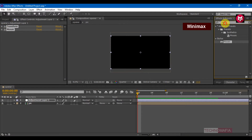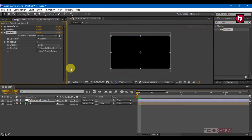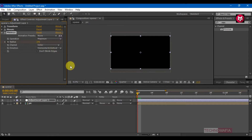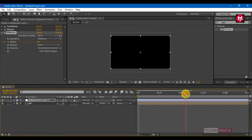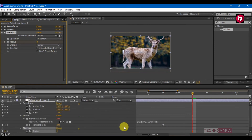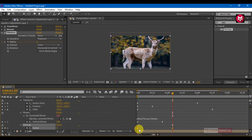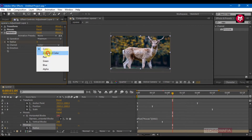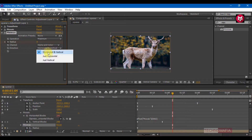In effects and presets, search for Minimax and add it to adjustment layer 1. Come back to the start of the timeline and create a keyframe for radius. Set the value to 276. Go 1 second and 4 frames forward and set the value to 0. Select keyframes and change the keyframe assistant to easy ease. Change the channel to alpha and color, and change the direction to just horizontal.